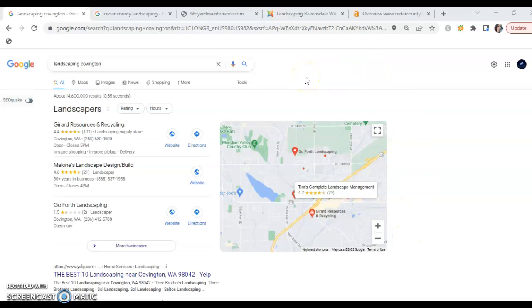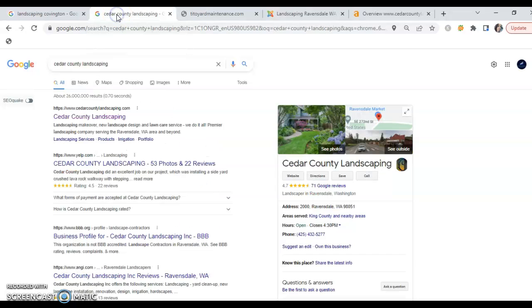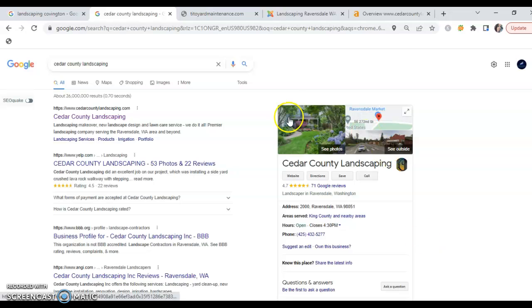If you did, I just want to show you what it would look like. This is what it essentially looks like. I did of course find Facebook and HomeAdvisor, Yelp, those sorts of things, but I did not find a business listing like this.